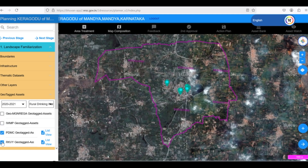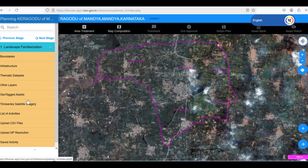The Geotag Data layer is a valuable tool for planning activities without confusion or duplication.